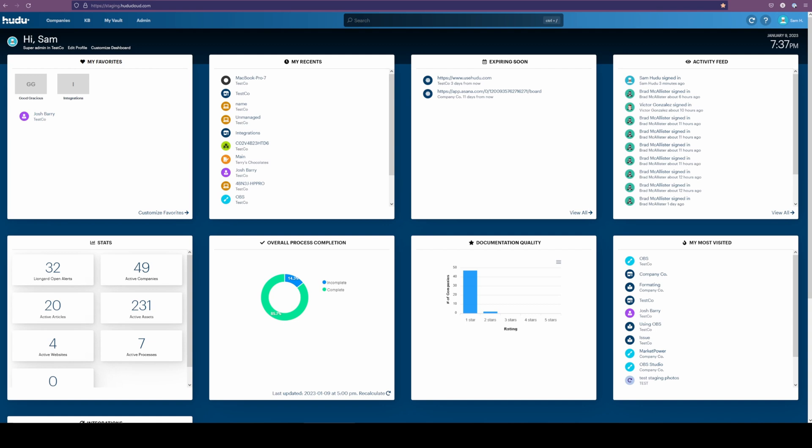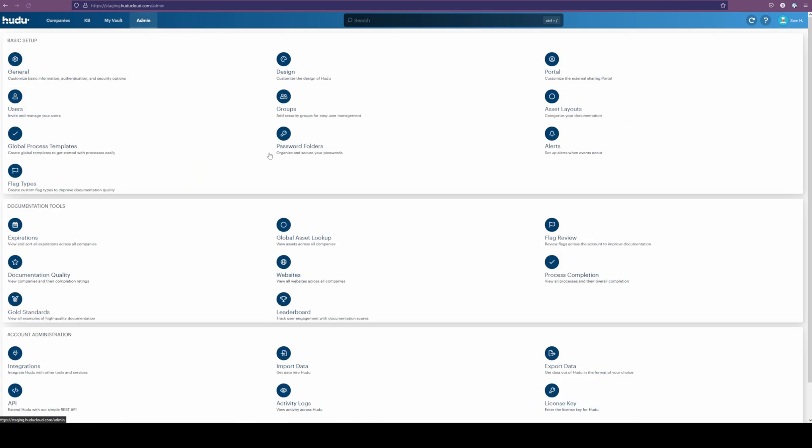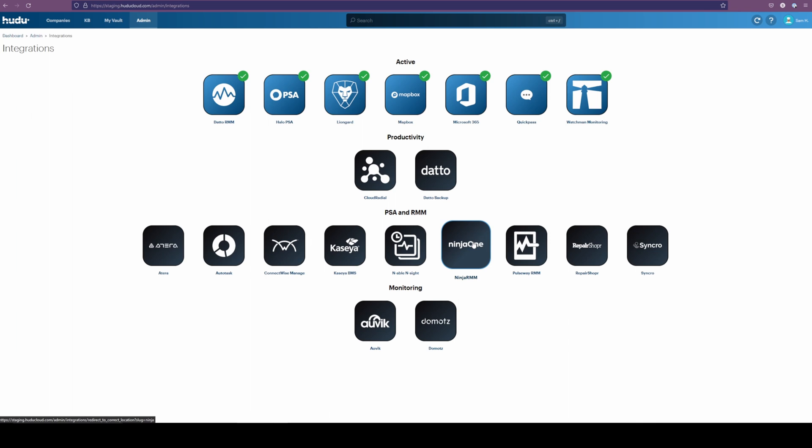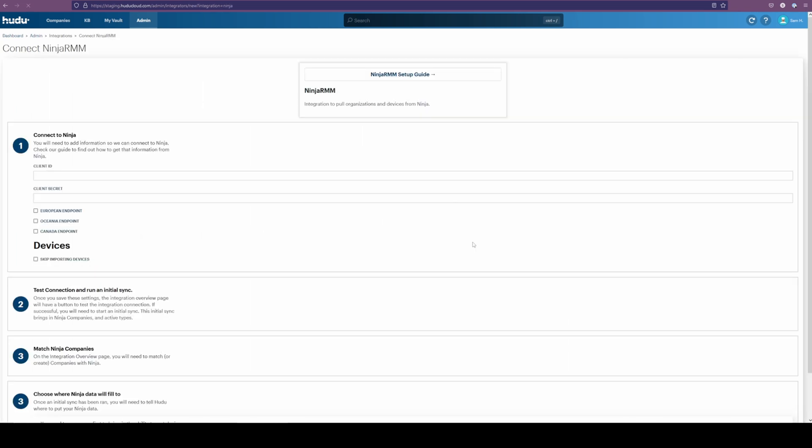For this video, we're going to be going into the Ninja integration guide. To first find the integration, we're going to go into our account admin, then integrations here. From there, we're going to identify which program we're choosing. In this case, Ninja RMM.